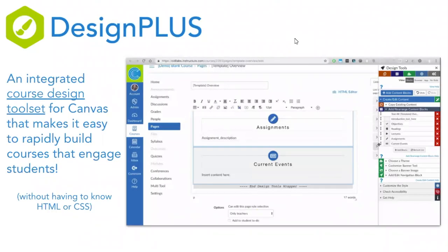Design Plus is an integrated course design tool set for Canvas that makes it easy to rapidly build engaging courses without needing to know a lot of HTML and CSS. Think of it as a toolbox with many tools to help you make really compelling content and also tools to help speed up the scaffolding process of your courses. Design Plus is going to be the focus of today's demonstration.